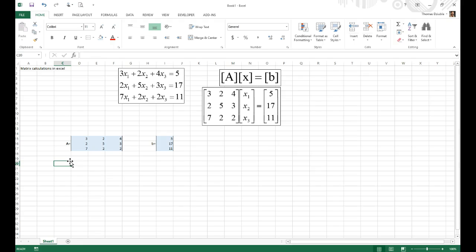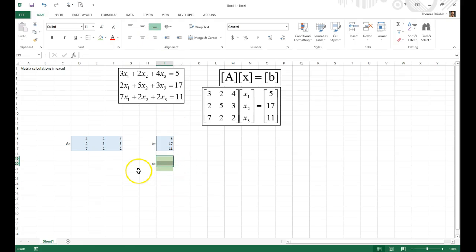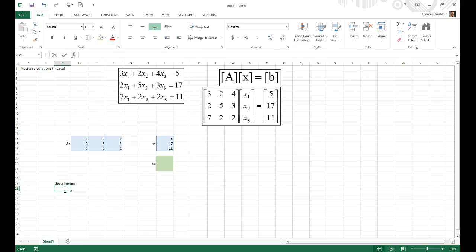Now we need two functions to find X. We'll create an array for X — labeled in green — and we need an A-inverse function. First, we should check whether the matrix can be inverted by computing the determinant. You'll notice all matrix functions in Excel have 'M' in front of them: MDETERM, MINVERSE, and MMULT — that's how we know they're matrix functions.